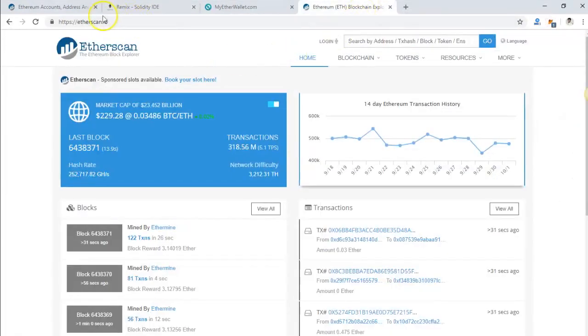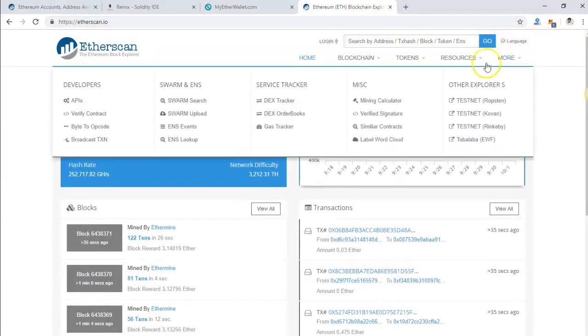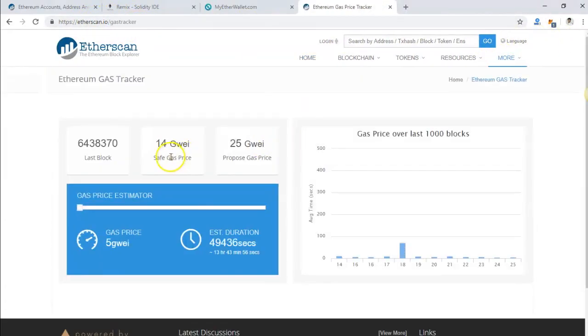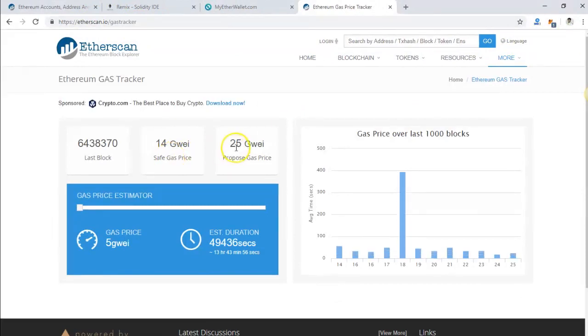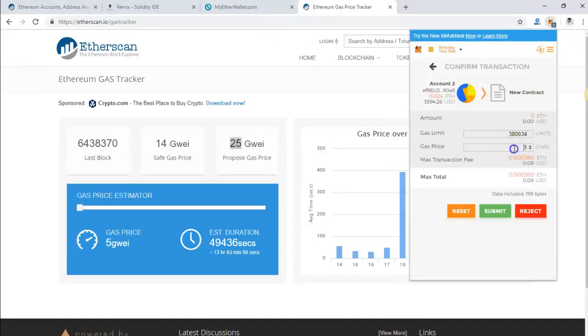One method to do this is to go on Etherscan. Go to etherscan.io, then go to the gas tracker. Here it will show you what is the current gas price you have to put in. The best way is to put it at 25 Gwei so that your transaction gets confirmed fast. Make sure you put some more if you don't mind paying some transaction fee, then you can just put more so your transaction gets confirmed very fast.